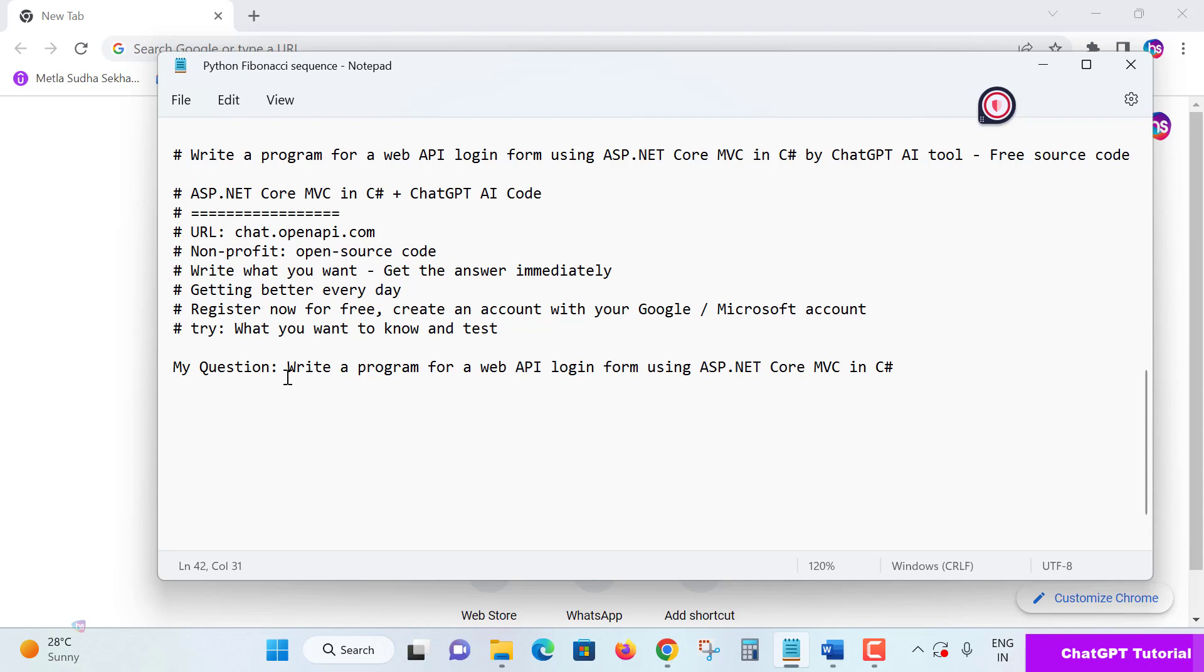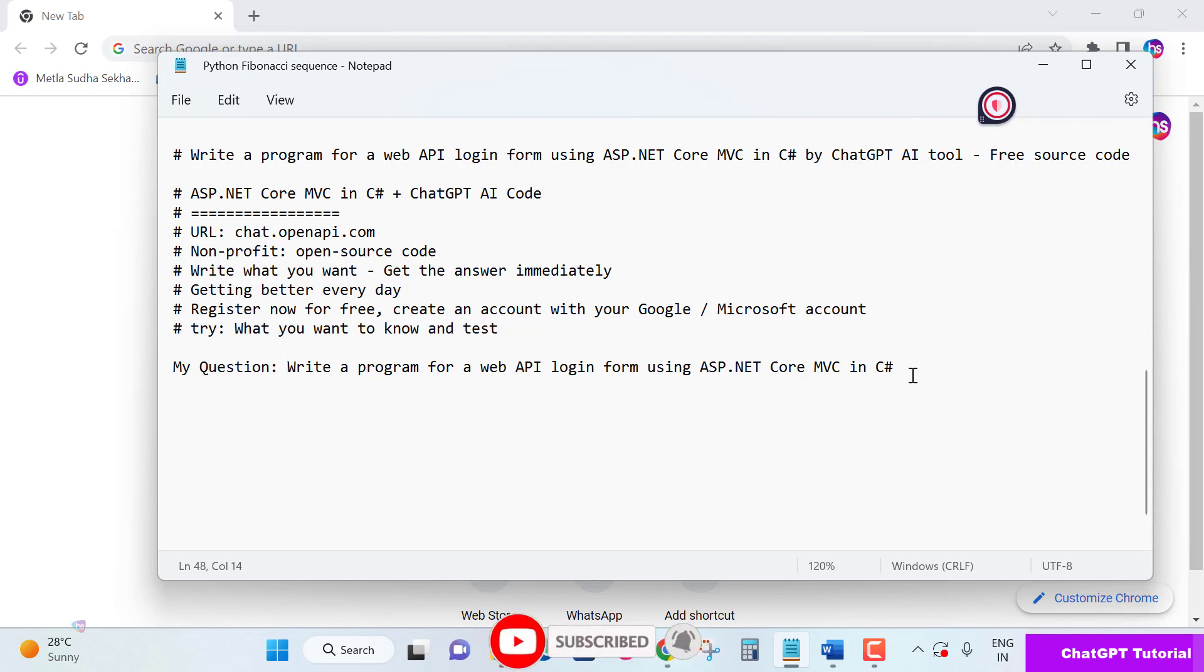My requirement is to explain how to use and write a program for a web API login form using ASP.NET Core MVC in C# language. How will it give us the source code? Will it give steps? Let's see what happens. Take a copy of this code.